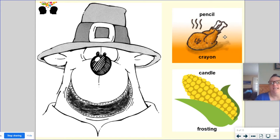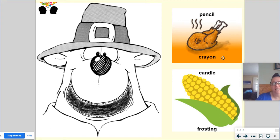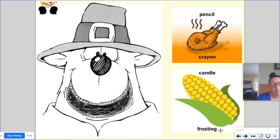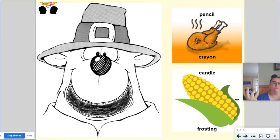Our first one we have a picture of a turkey, because remember I said we usually do this around Thanksgiving. So we've got a turkey and the words we're comparing are pencil and crayon — think about how those are the same and how they're different. And then for our corn picture we have candle and frosting — think about what those have to do with each other, how are they the same and how are they different.